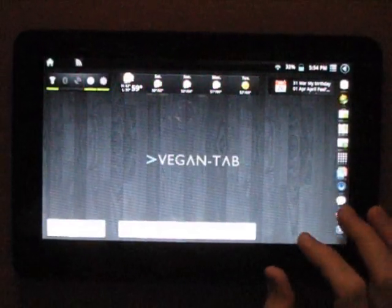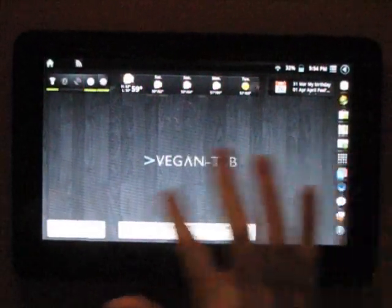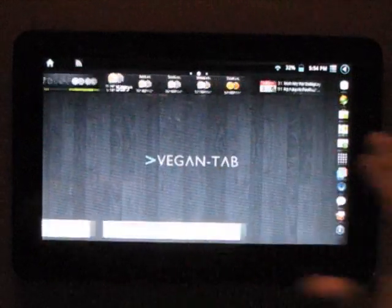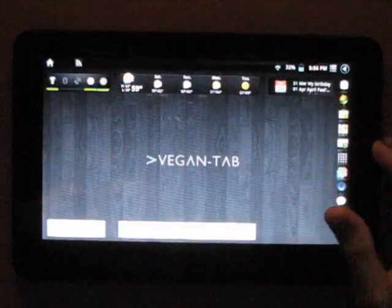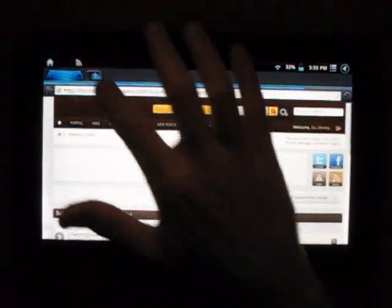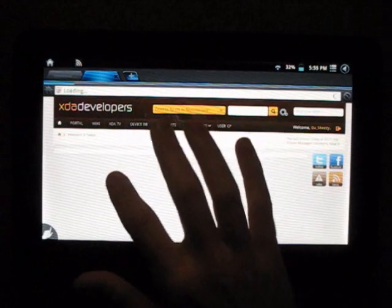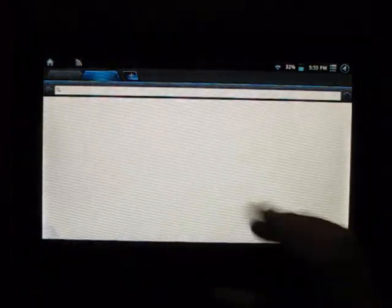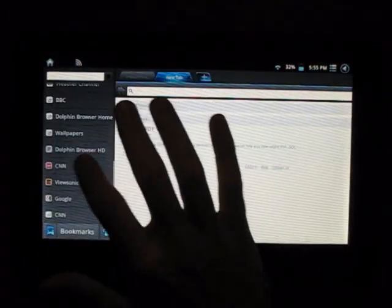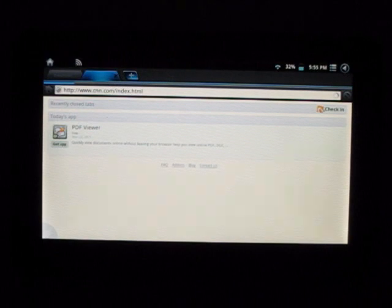Alright everyone, let's give you a quick run through of how quick and snappy Vegan is. People have probably seen this a million times before, but I really want to express how nice it is. I'm using Dolphin HD as my browser just to give you an idea of how quick everything really is.